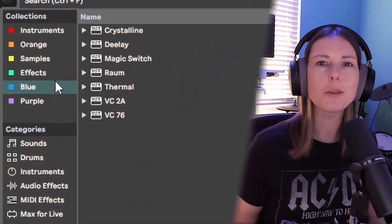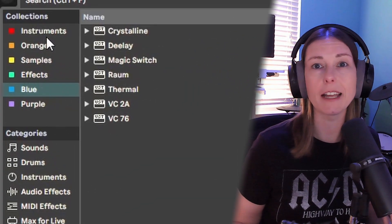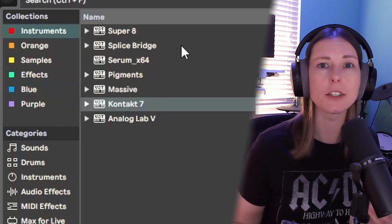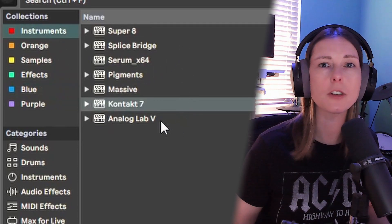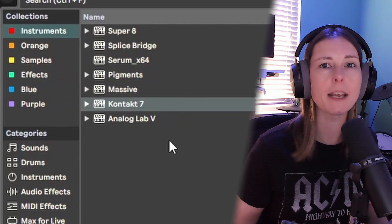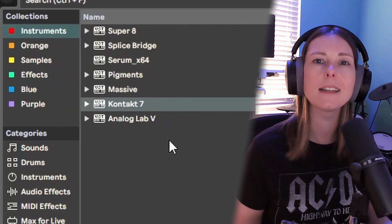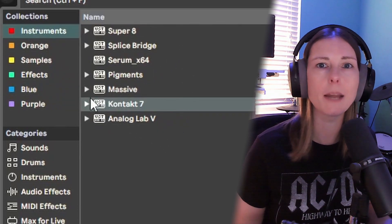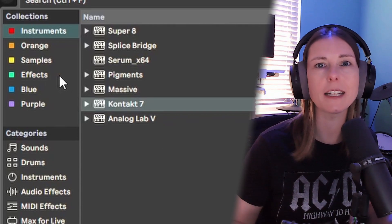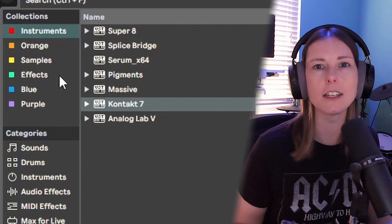You should also be using Ableton's collections option to save your favorite instruments, effects, samples, basically anything that you use all the time, so you know exactly where it is and it's easy to grab it.